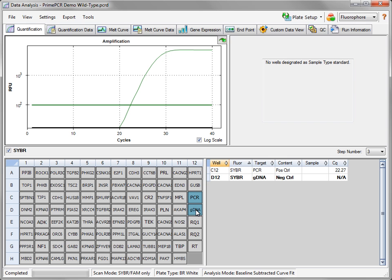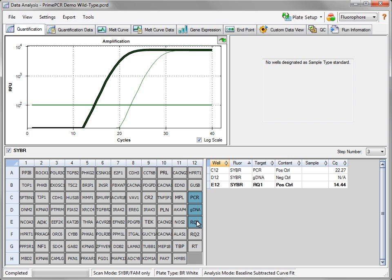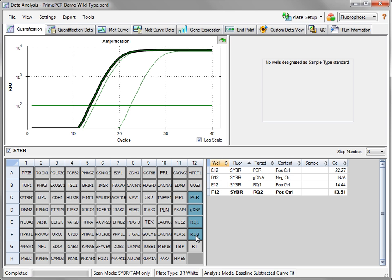The PrimePCR DNA Contamination Control Assay is designed to determine if genomic DNA is present in the sample at a level that may affect PCR results. The assay may also be used to compare levels of genomic DNA contamination present in different samples to determine if PCR results may be affected. The PrimePCR RNA Quality Assay is designed to determine if RNA integrity may adversely affect PCR results of a single sample. The assay may also be used to compare the relative RNA integrity between different samples in order to determine if PCR results may be affected.